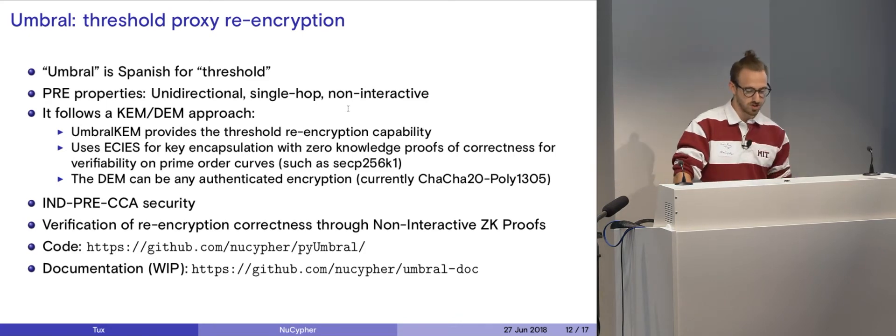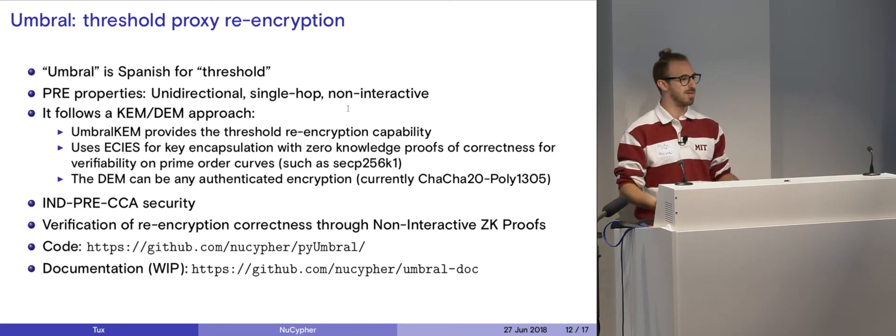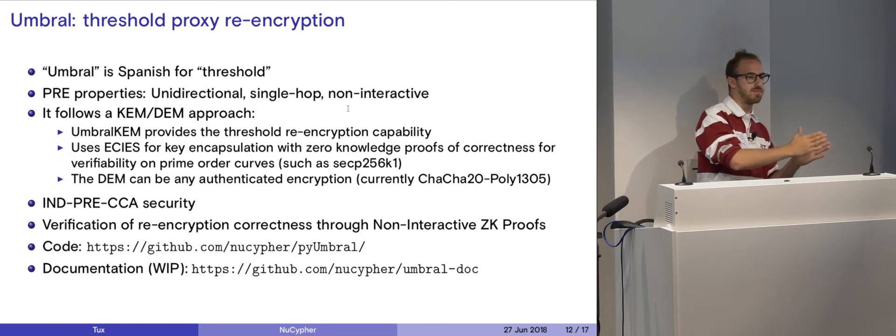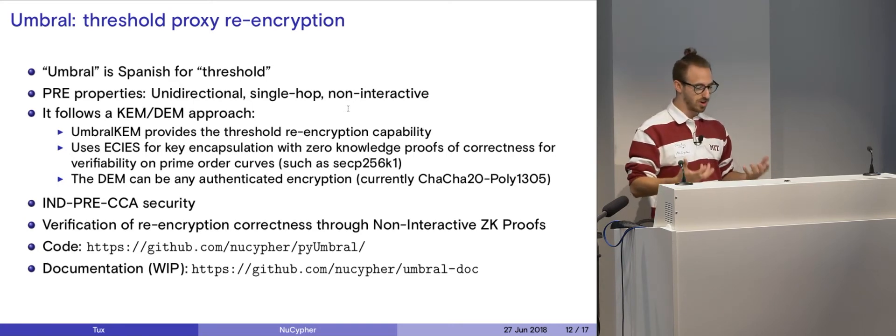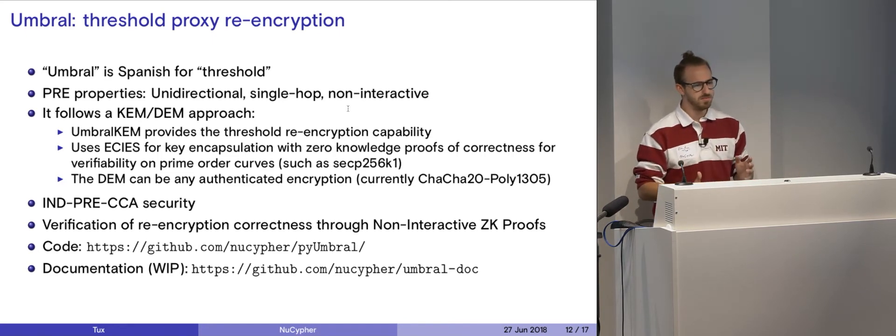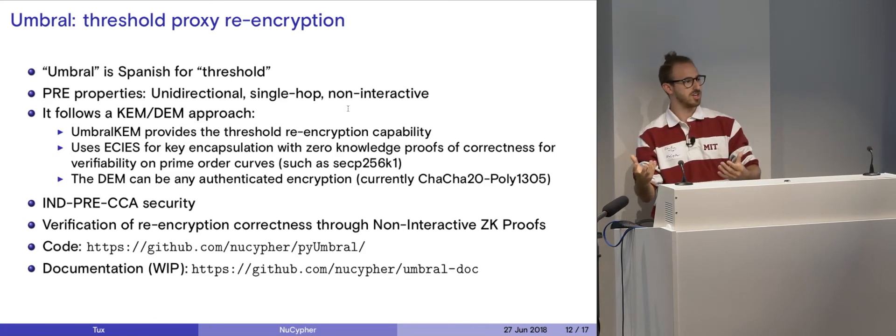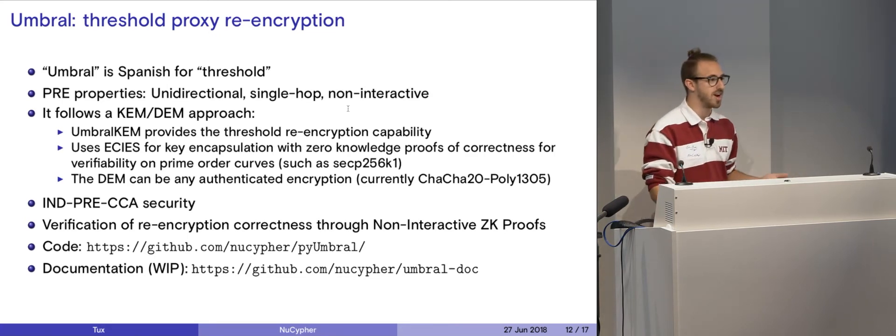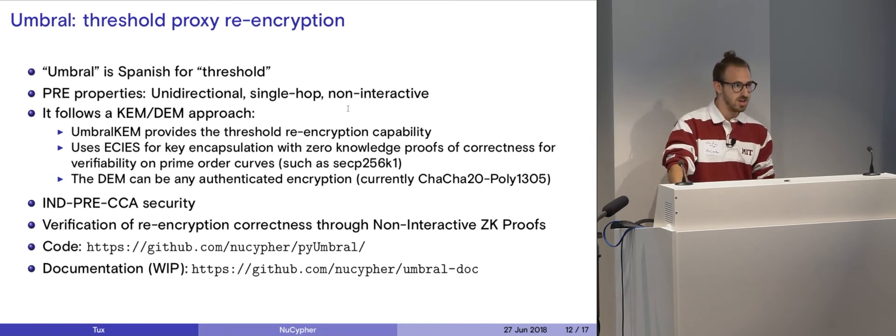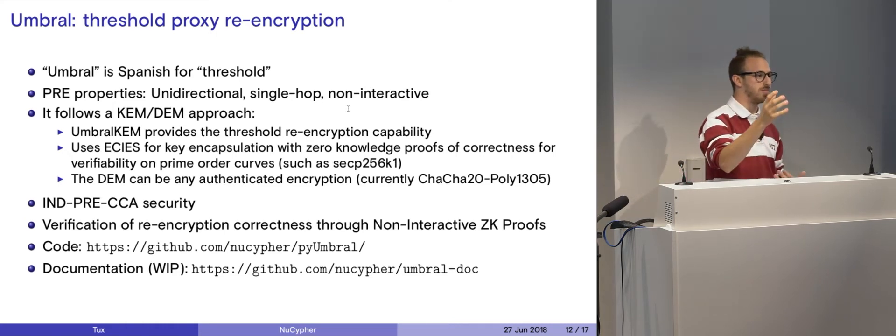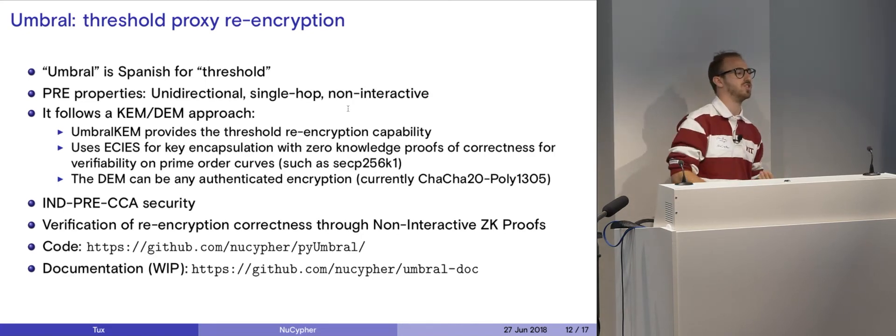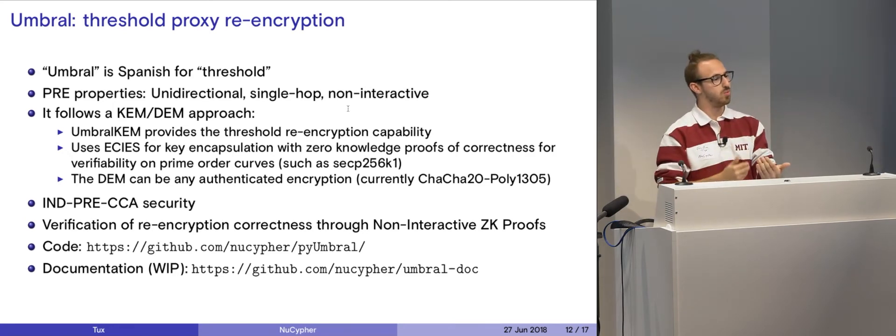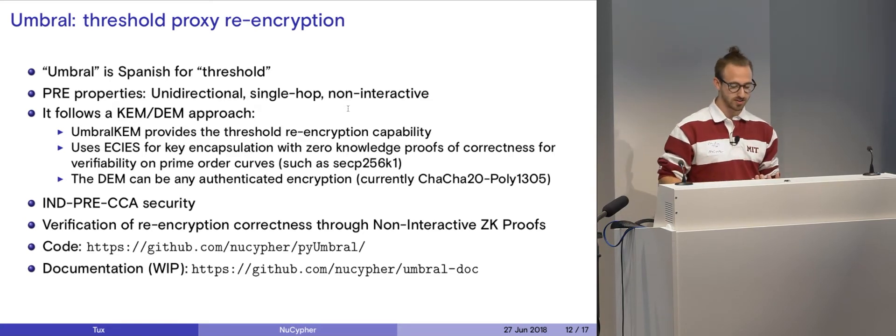Umbral KEM, which is our key encapsulation mechanism, which is Umbral itself. It provides this threshold re-encryption capability, which is what I described earlier, where we can split up that re-encryption key, and you have to get re-encryptions performed on each node to the minimum before it actually grants you access. We use ECIES for this. It's a very specific standard for encryption. Essentially, it's that mixture of that symmetric encryption and asymmetric encryption to create a whole crypto system. We've added zero-knowledge proofs of correctness here to prove that something has been re-encrypted correctly. So you can't trust a node on the network. That's why we call our nodes Ursula nodes. We call them Ursula because it stands for untrusted. So you can't trust her. How do you know she's not giving you just garbage data?